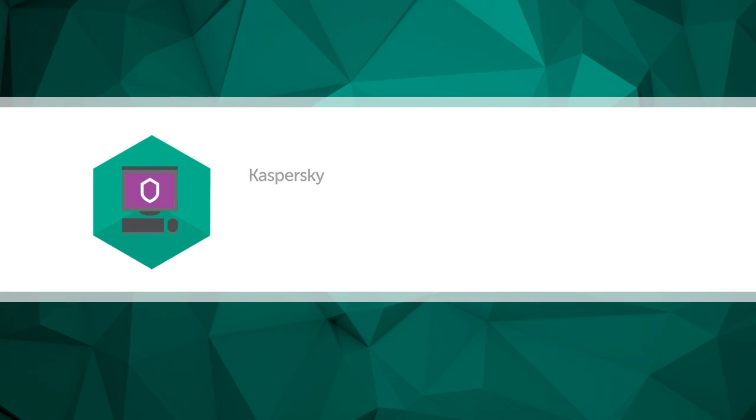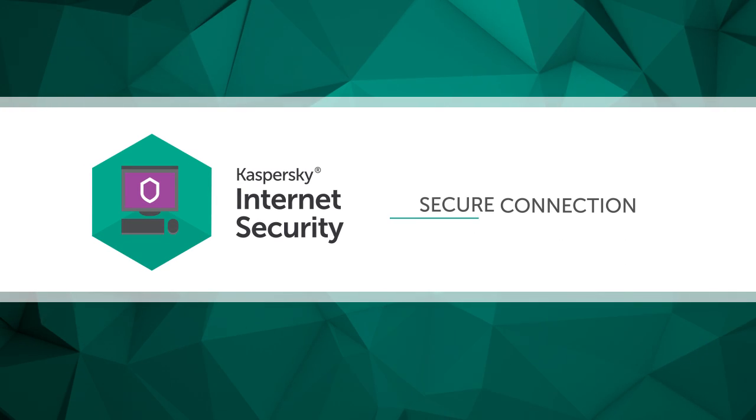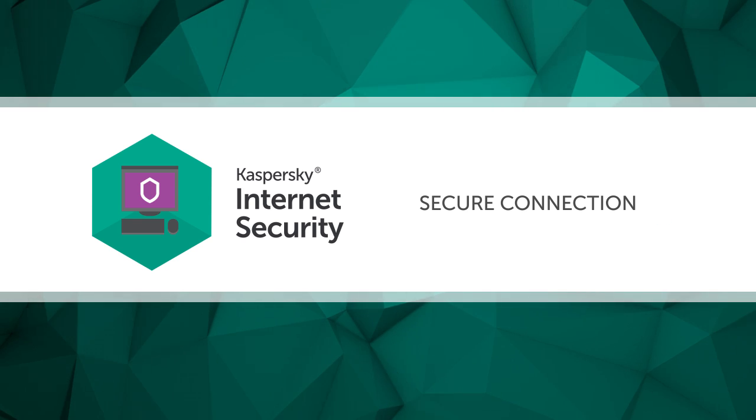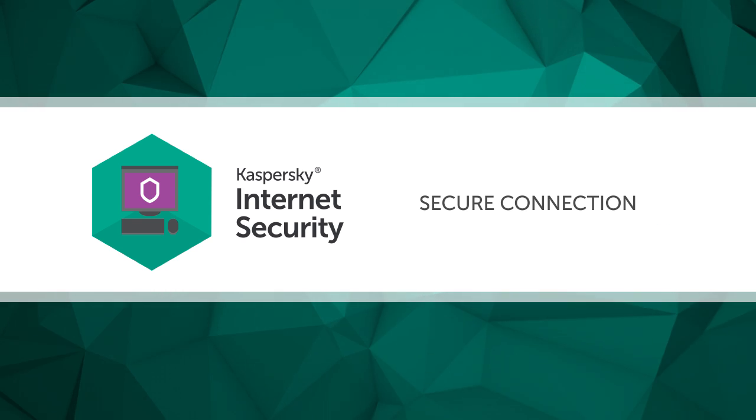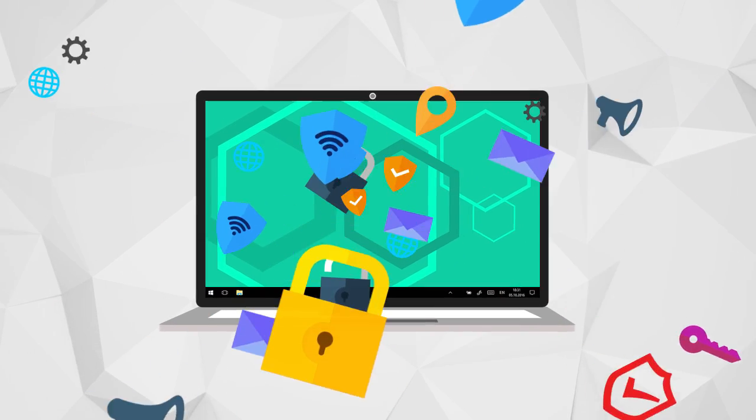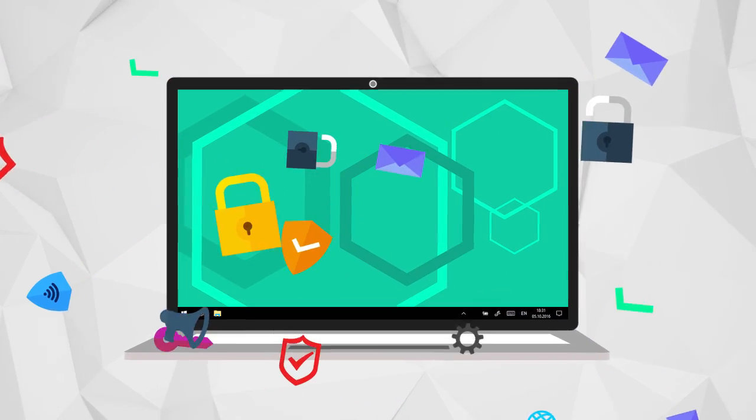In this video, we'll show you how Kaspersky Internet Security 2017 can help you connect to Wi-Fi networks securely and keep your payment details and personal information safe.